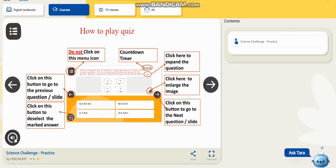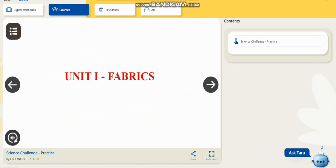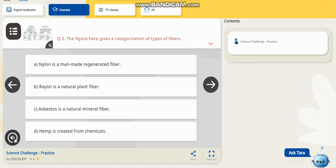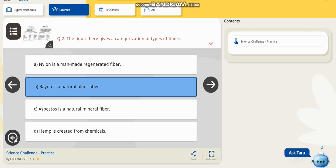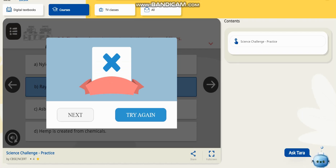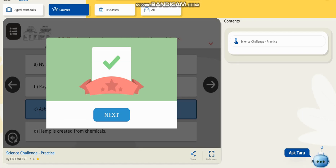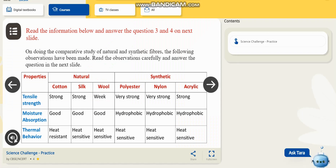I have chosen Class 8, so the questions are about fabrics. You need to read the question and pick the answer. If you are not able to answer, you can click to see the right answer — options A and C are correct for this question. For example, a question about the five categorizations of types of fibers — I selected an option, it was wrong, so I tried again and got the right answer. You can practice like this through all the questions.